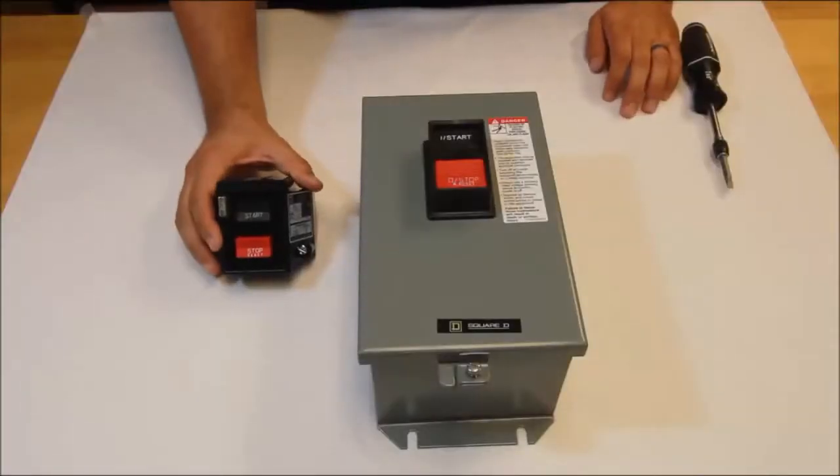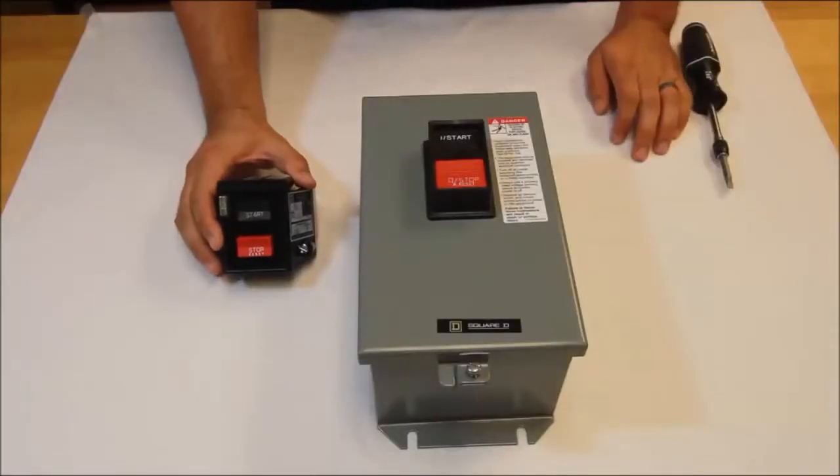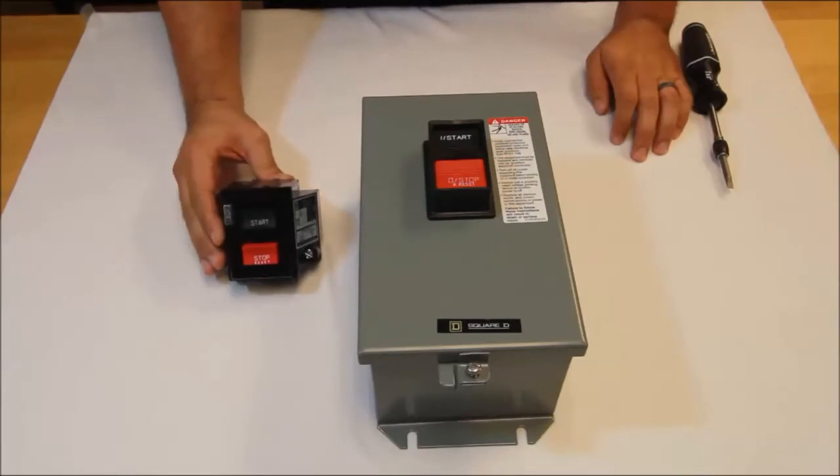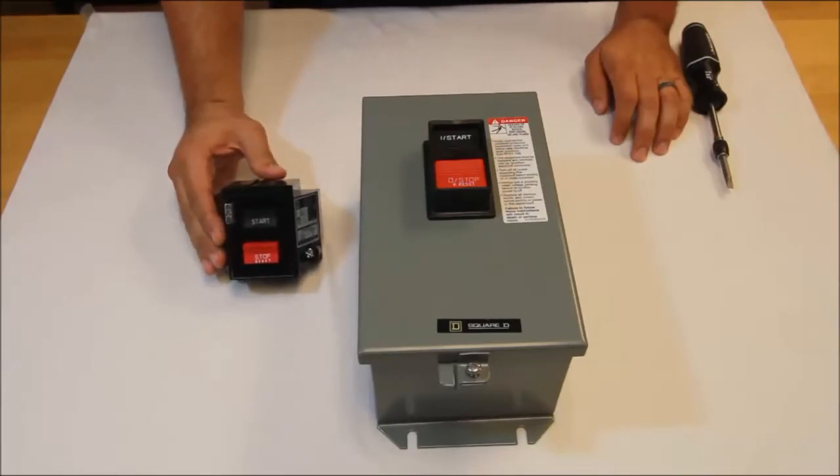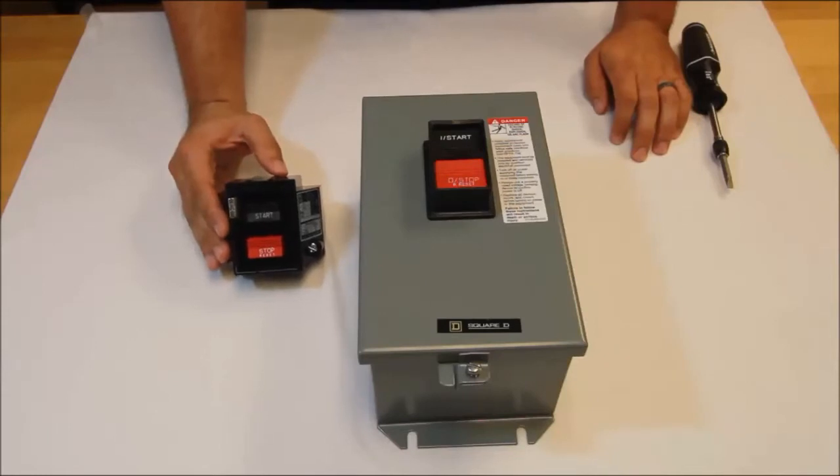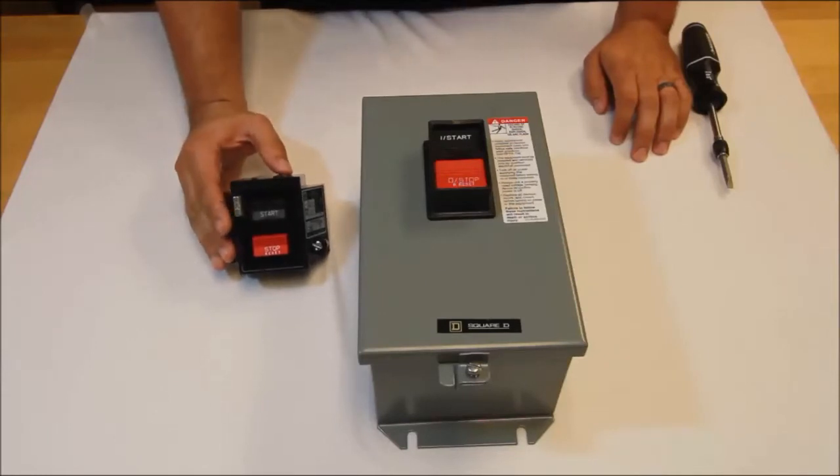On our 2510 manual motor starters for integral horsepower motors, the power head for these devices can be replaced. This is for the 2510 type M manual starters offered by Square D.